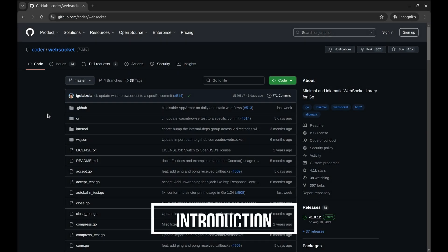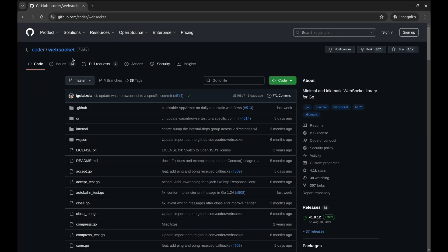Hey everyone, welcome back to CodeHeim. In today's episode, we're diving into WebSockets with Go.